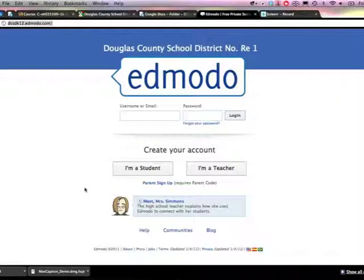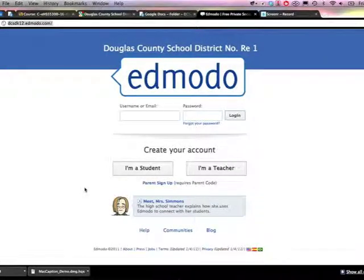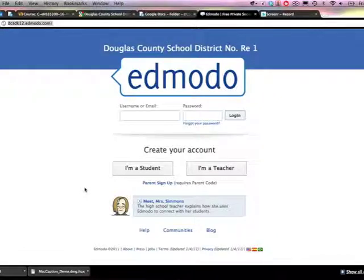Hello and welcome to a short video tutorial on setting up a teacher account and a group within Edmodo. This is Liz Walhoff from the Cantrell Building in Douglas County School District.